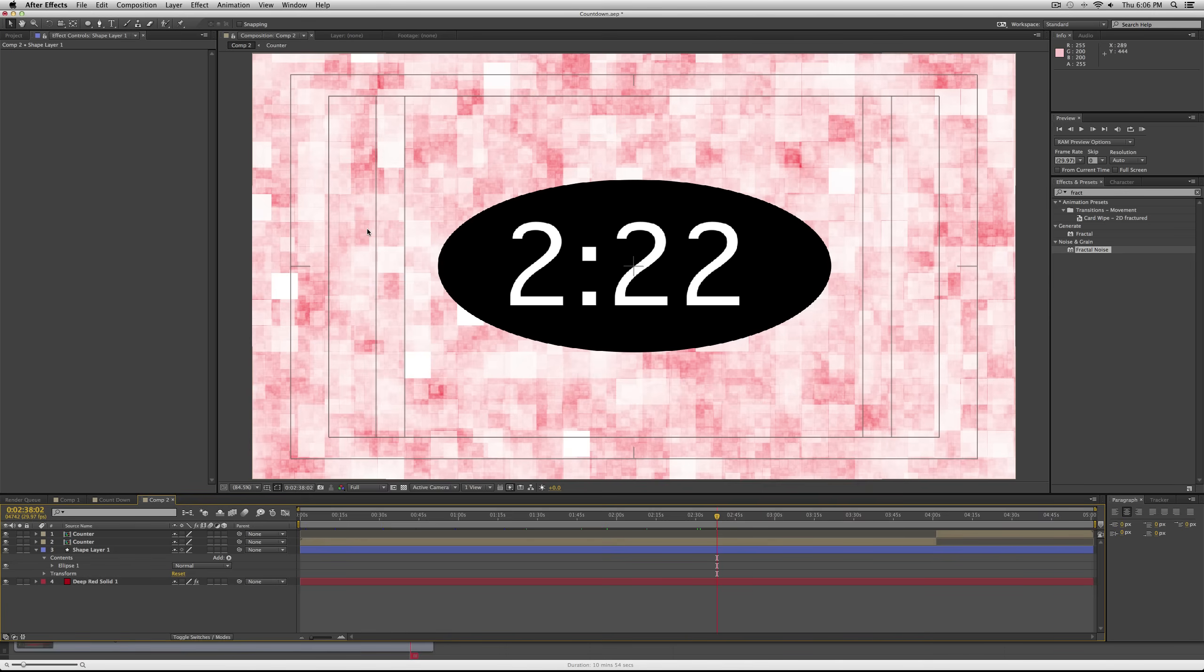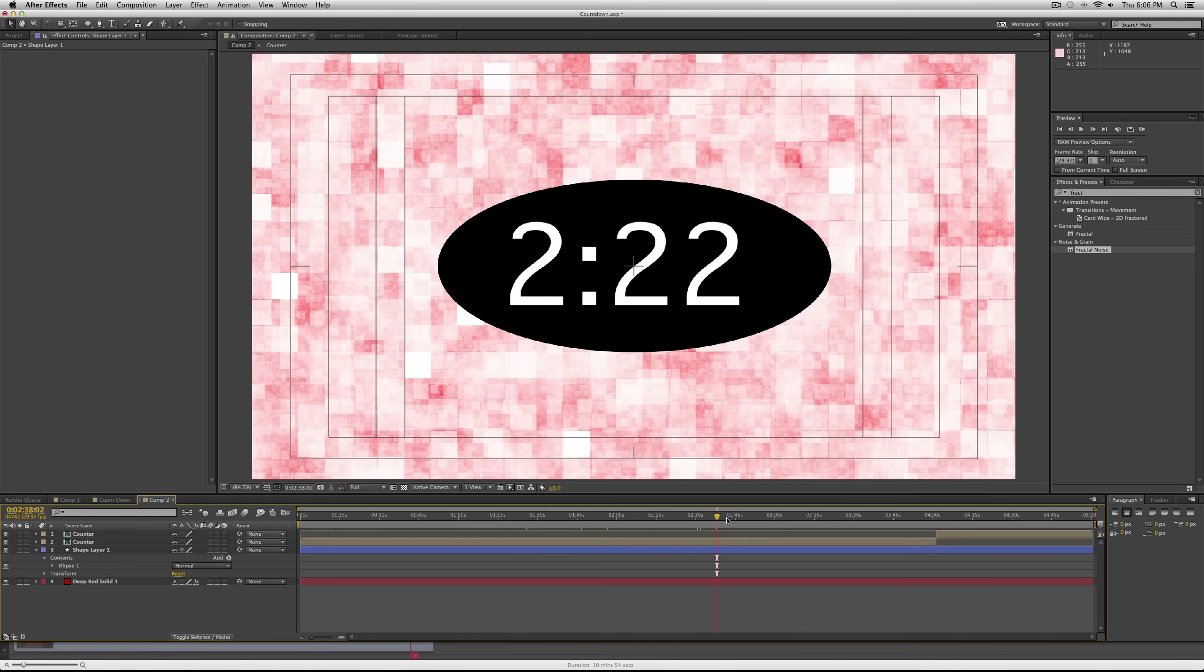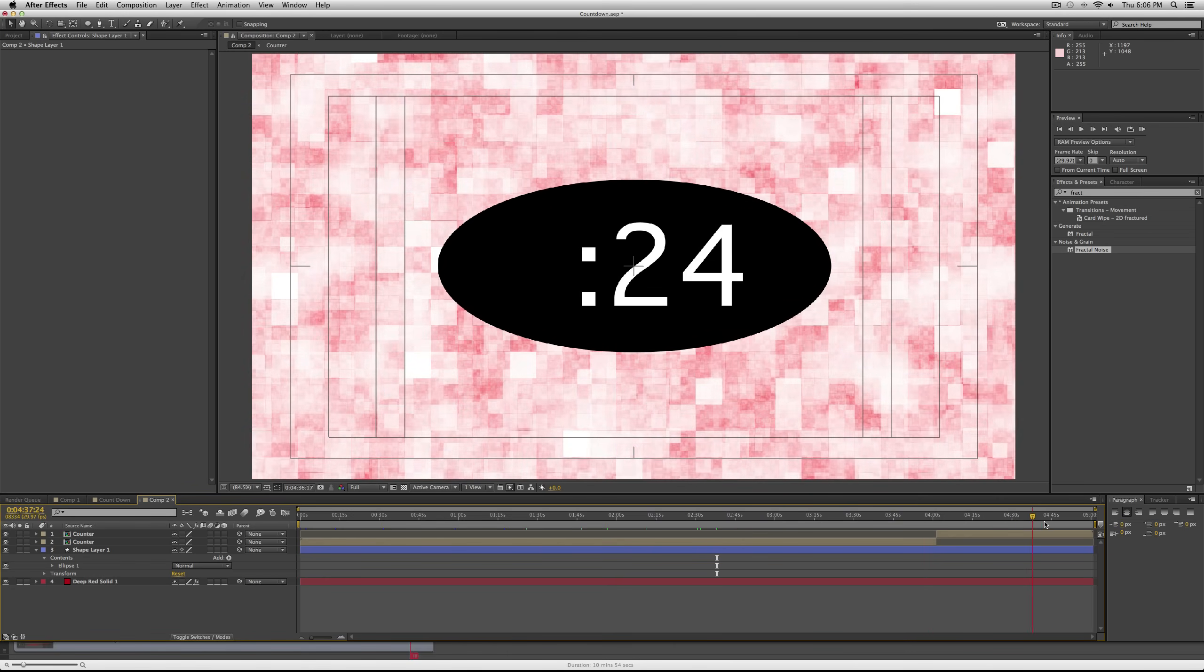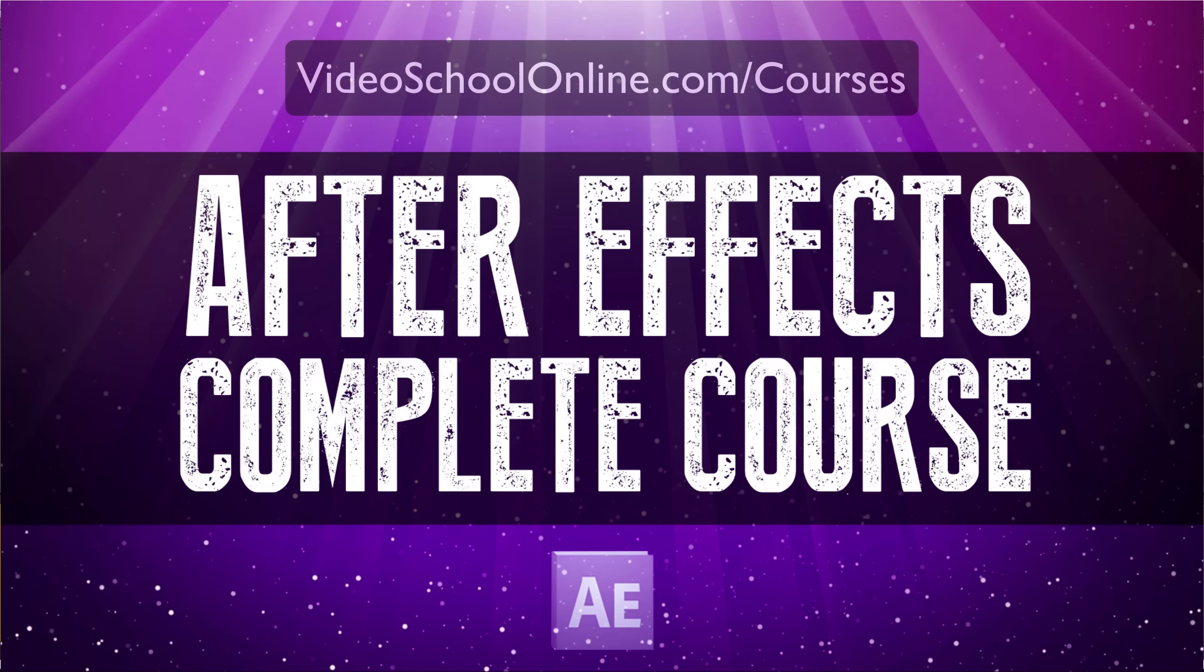If you need one of those cool effects that you see online, you can download something from like videohive.net. But now you know how to make a countdown. Thank you for watching, thank you for the question, and I hope you enjoyed it.